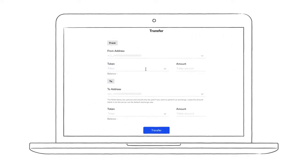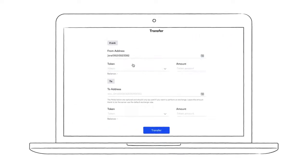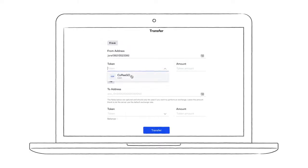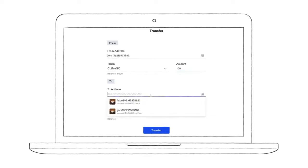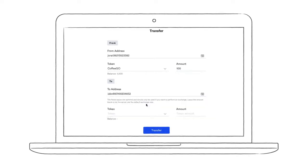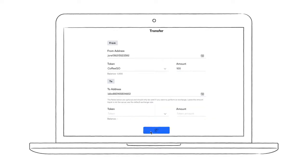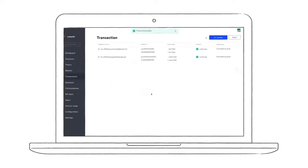First, I pick a wallet to transfer from. I'm choosing the primary wallet of my account, setting the token to CoffeeGo and transferring 100 CoffeeGo points to one of my other wallets. Then, I just click transfer and the value is transferred.